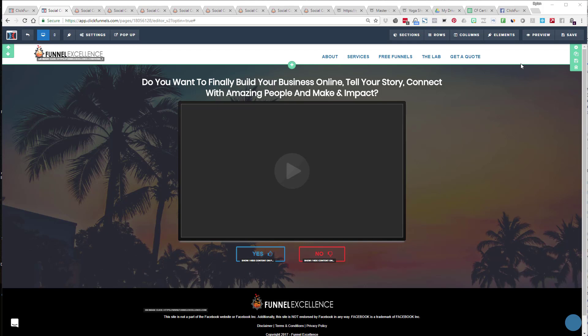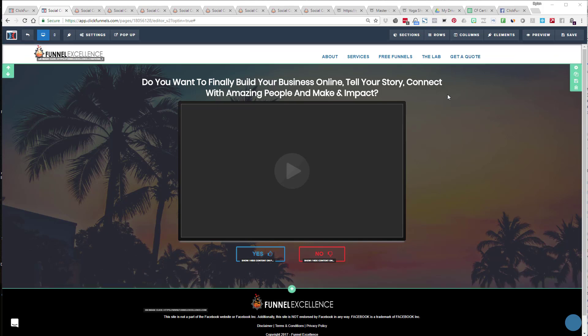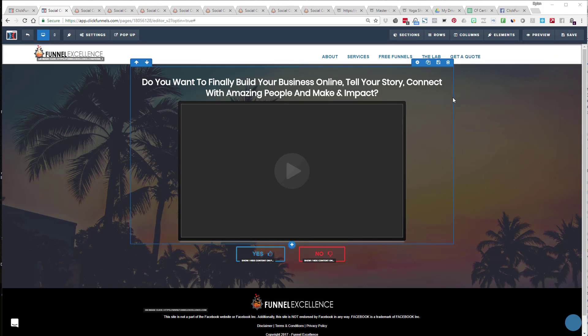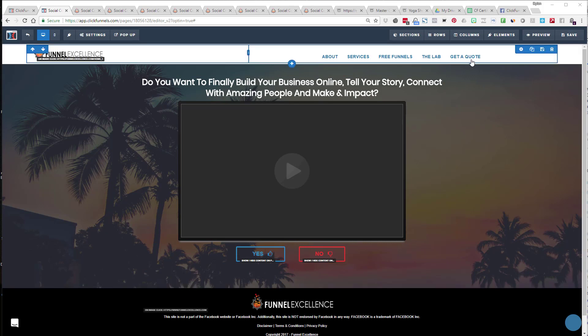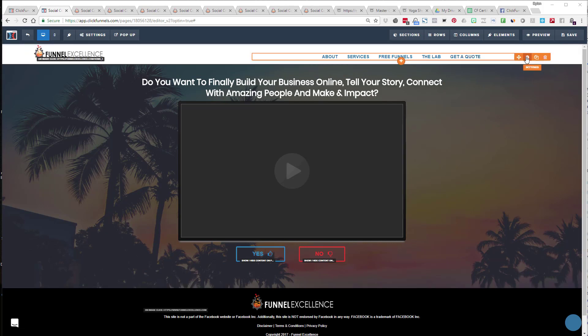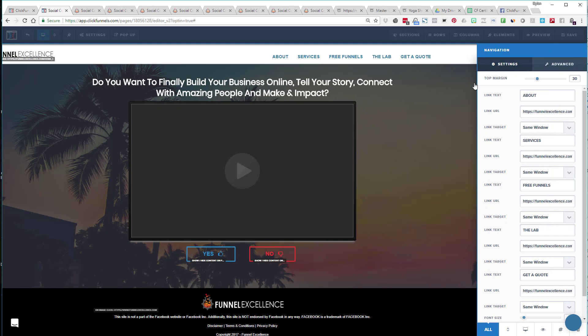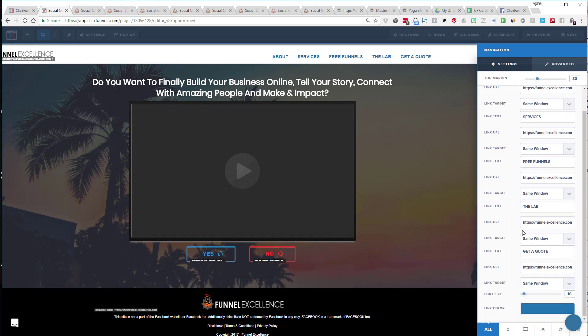So what happens is sometimes ClickFunnels, because they have the drag-and-drop interface—what I did is I went and actually changed, and I'll show you if this works. I went and changed the default color on this navigation bar.